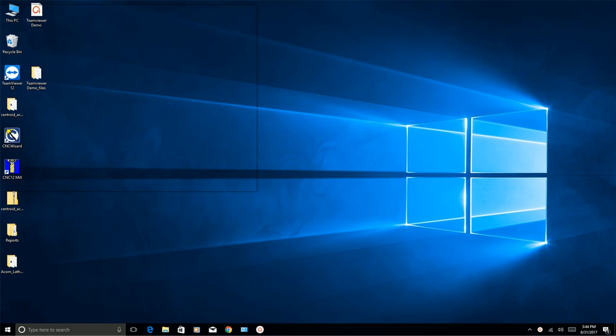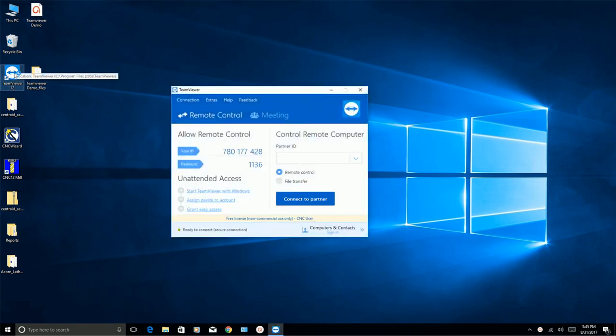It's already on my desktop. It's called TeamViewer 12. I'm going to go ahead and launch it. And it comes up like this. Now you'll notice it says your ID. That ID stays with the computer. It doesn't change.